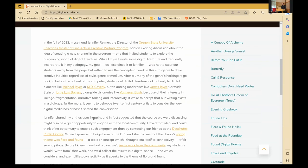But I will say that just sort of the spirit here is one of open-mindedness and inquiry, and that's kind of where we're hoping we can meet you today. So here's the introduction. And this appears on the homepage of this site, which we're calling Digital Flora and Fauna. In the fall of 2022, myself and Jennifer Reimer, the director of the Oregon State University Cascades Master of Fine Arts and Creative Writing Program, had an exciting discussion about the idea of creating a new channel in the program, possibly creating a new channel, one that invited students to explore the burgeoning world of digital literature.